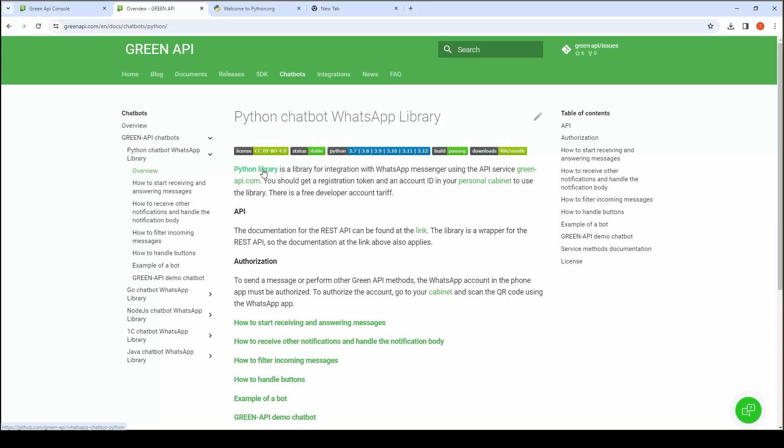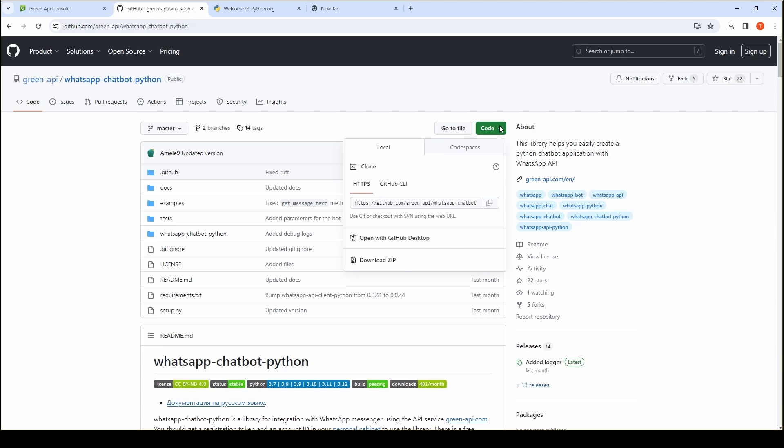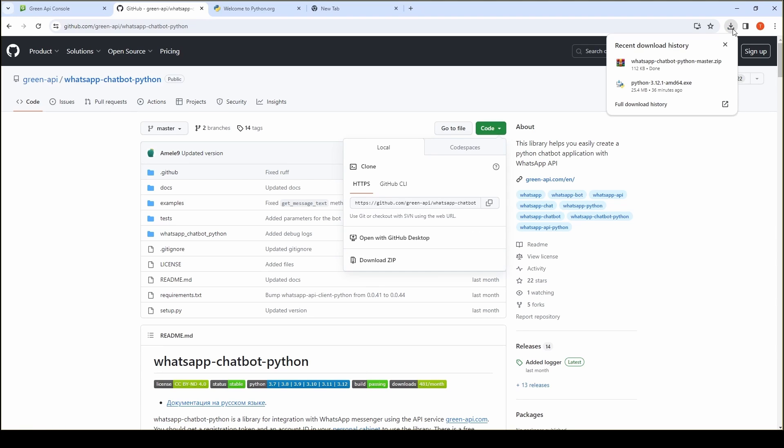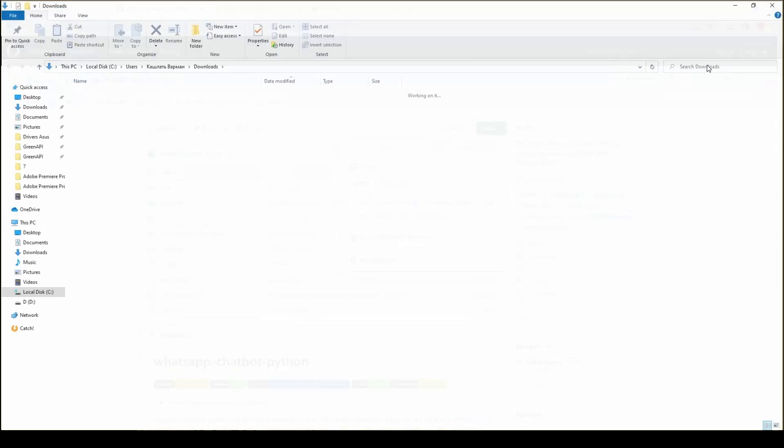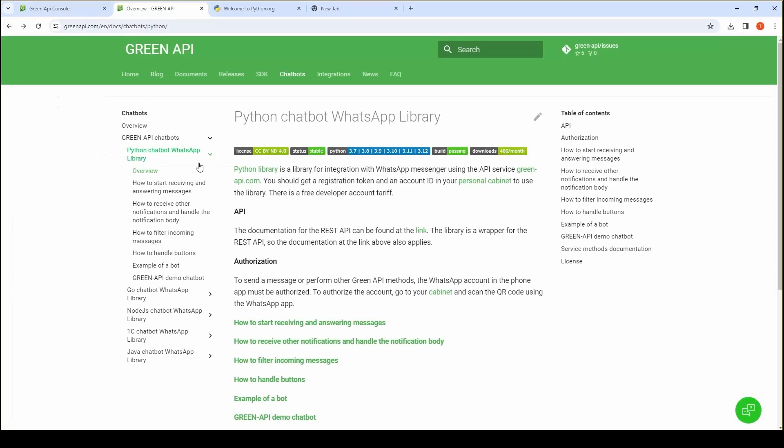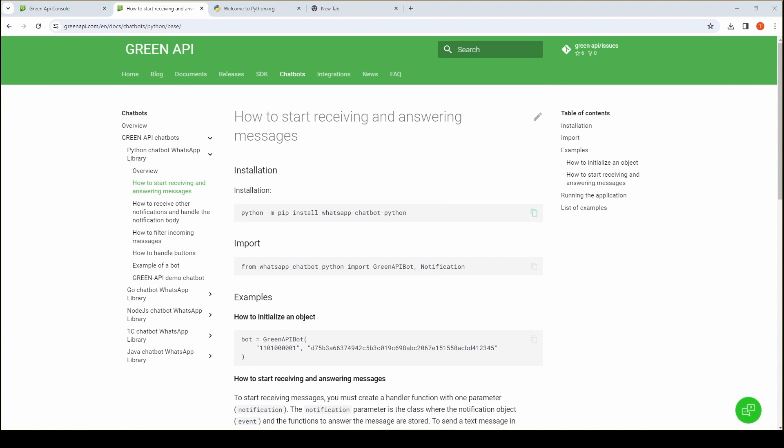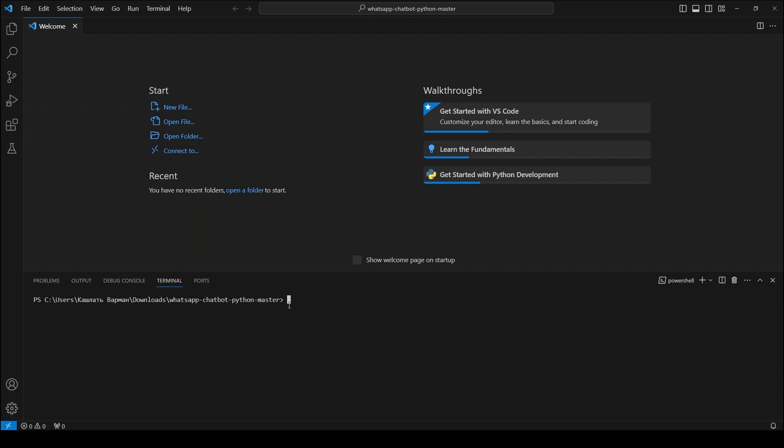The bot is created with the WhatsApp chatbot Python library. It is required to install this library in the Python environment by using the command Python m pip install WhatsApp chatbot Python.